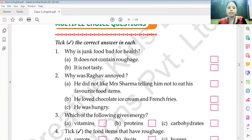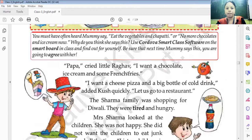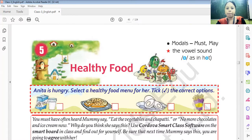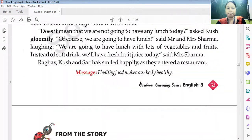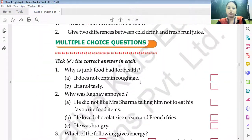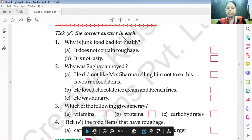In our last class, we had completed the question answers of chapter 5 — Healthy Food. We read this chapter and completed the question and answers. We had not completed the pick the correct answer section, so let's complete it.